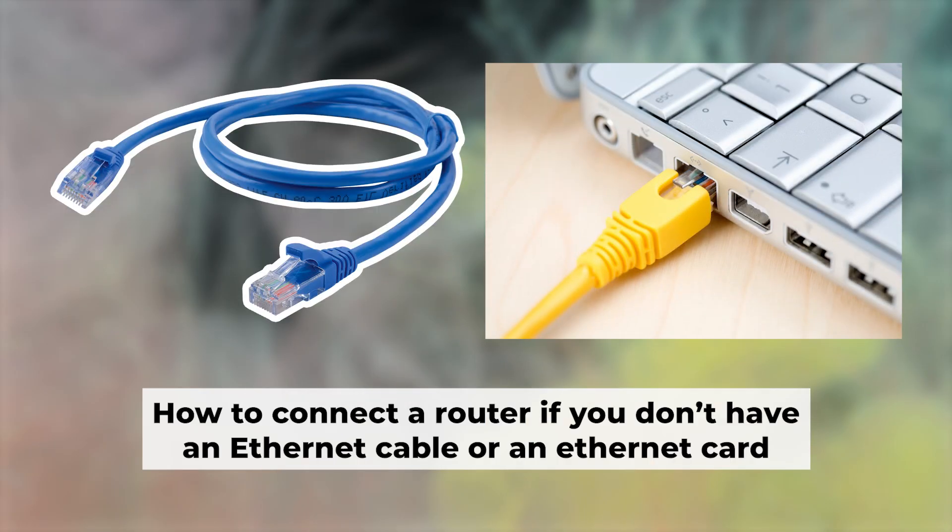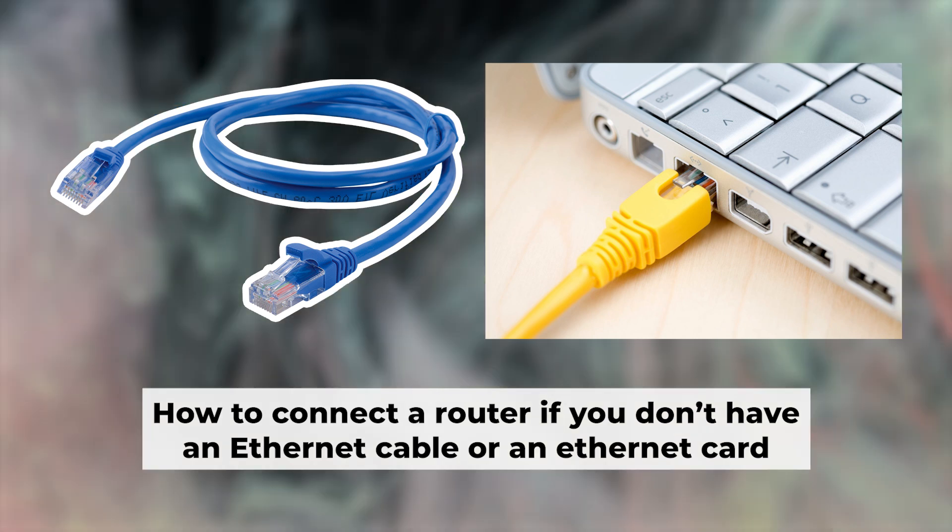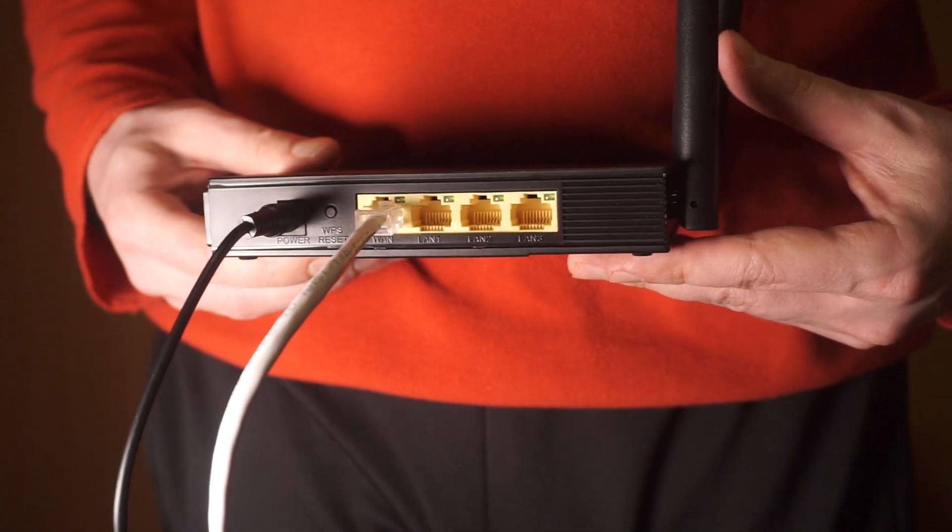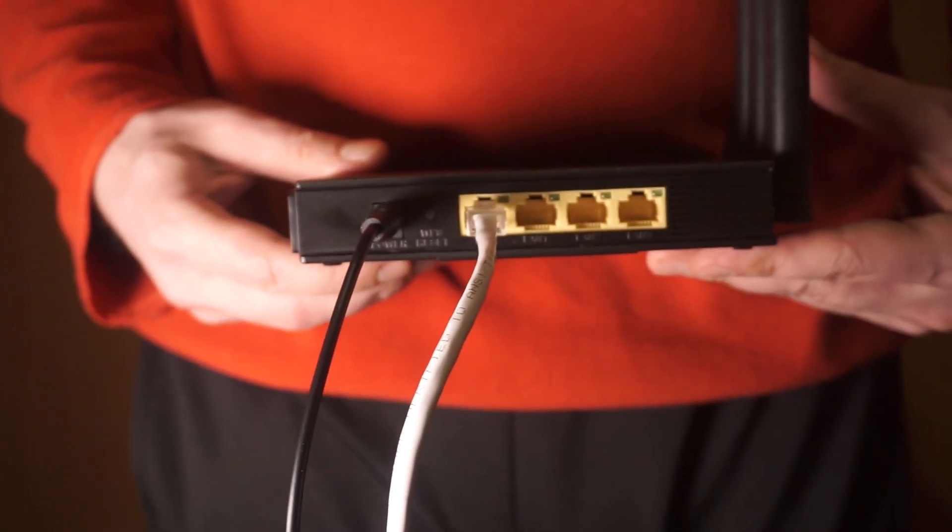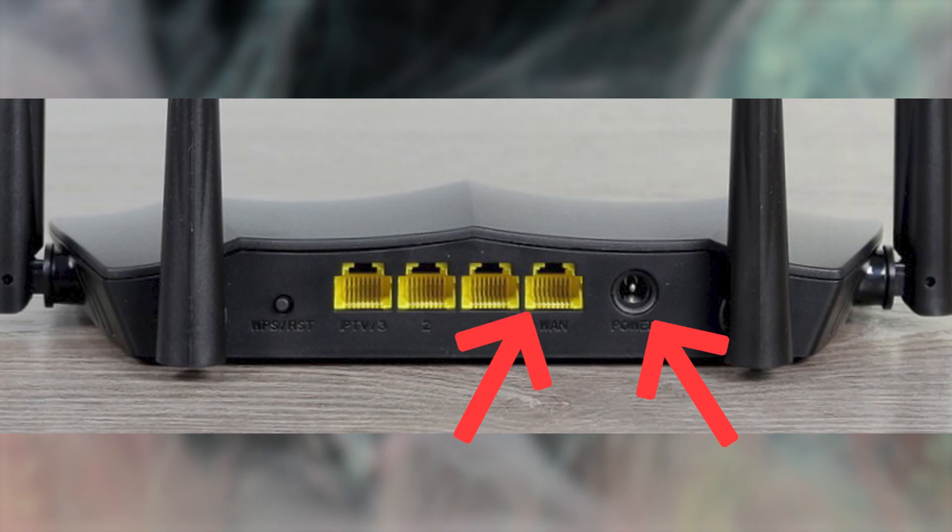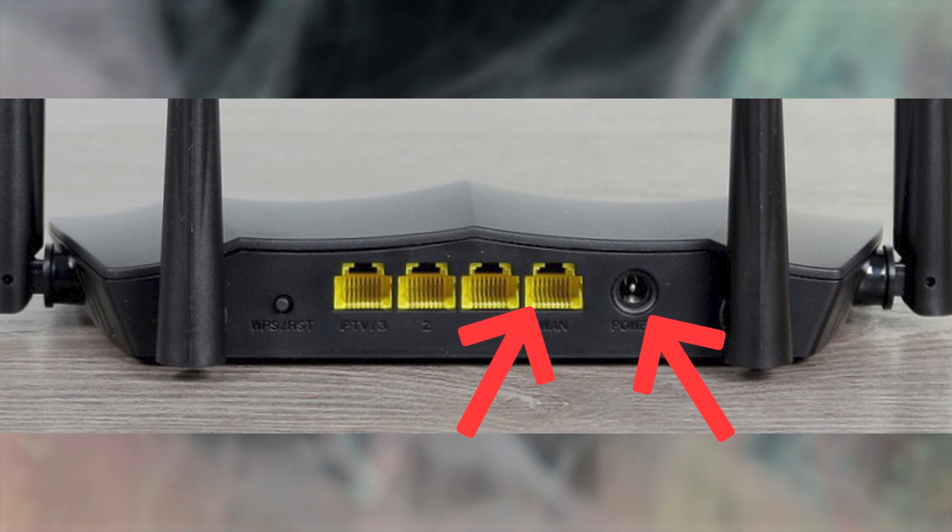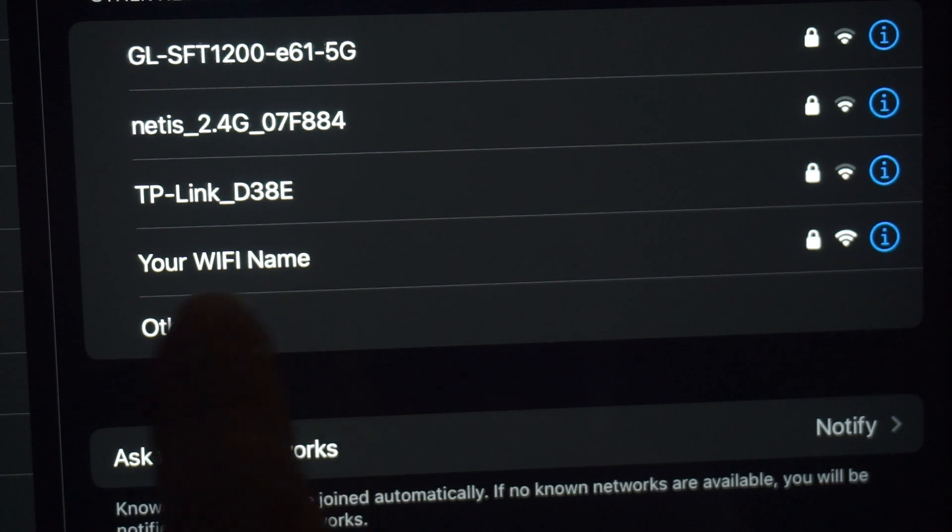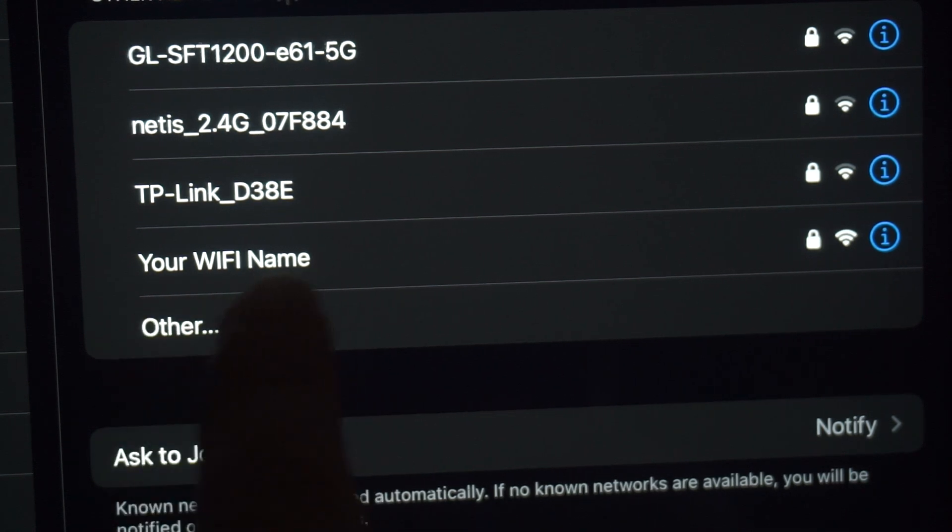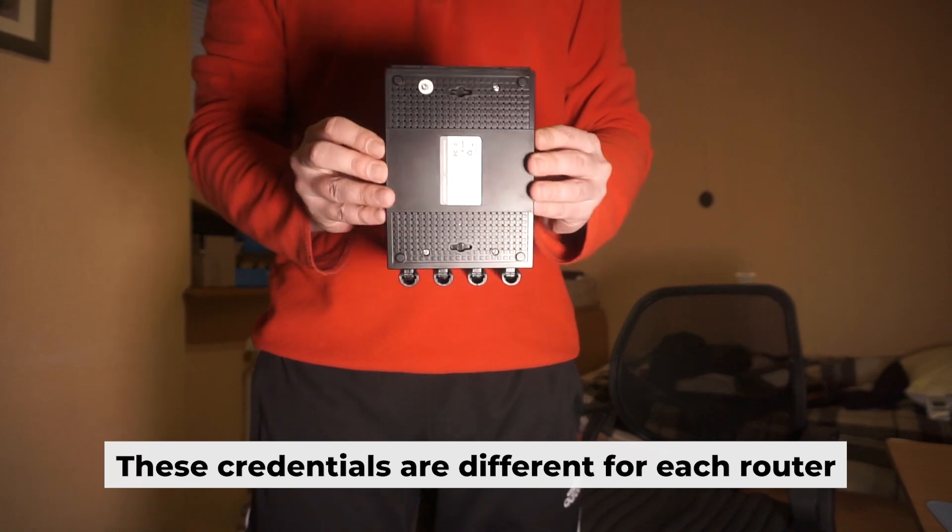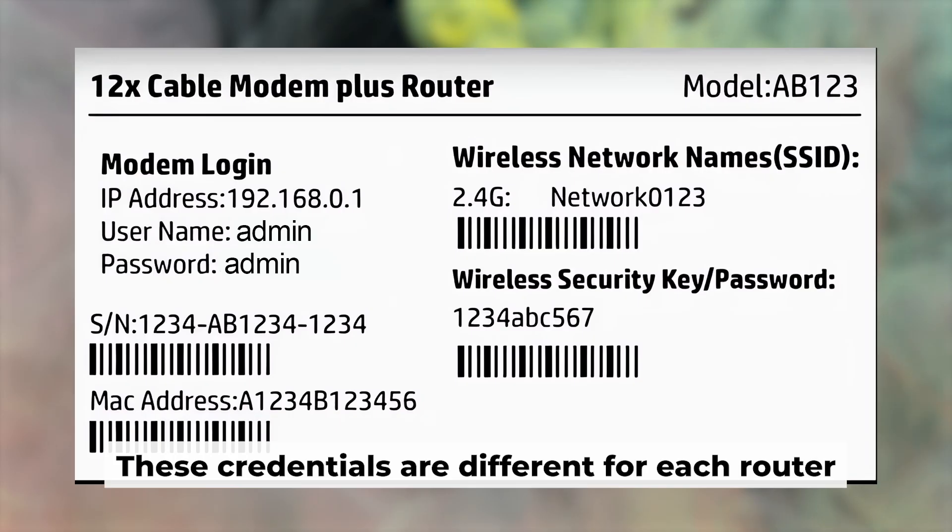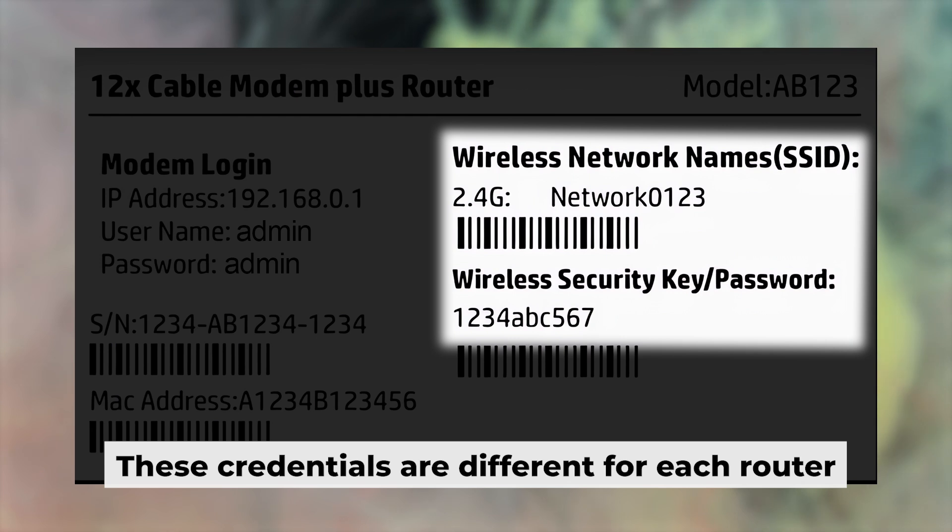But first, I'll show you another way to connect the router if you don't have an ethernet cable or your computer doesn't have an ethernet port. Connect the router to the power source and plug in the cable from your internet provider. This will enable Wi-Fi. If your router is new, your Wi-Fi network name will be the name of the router. Your router has its own Wi-Fi network name and password printed on a label. Connect to it.